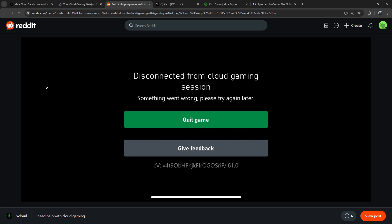Lastly, make sure your browser, Xbox app, or console firmware is fully updated. In most cases, these steps will get you back into your game without that annoying disconnect.